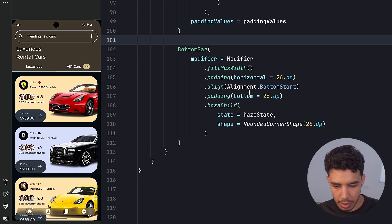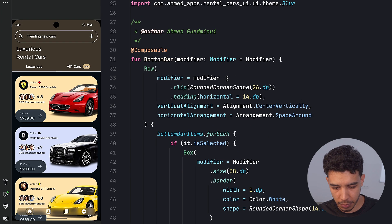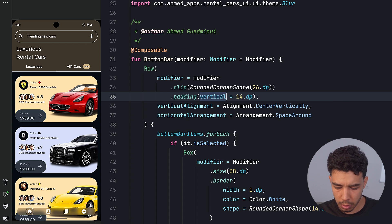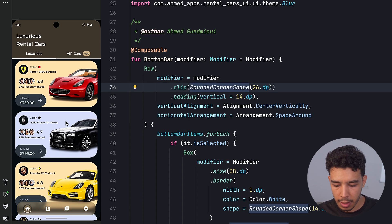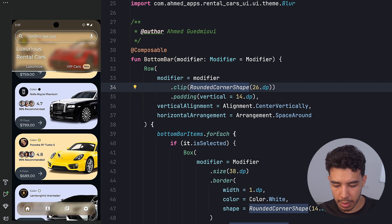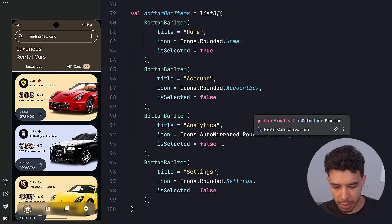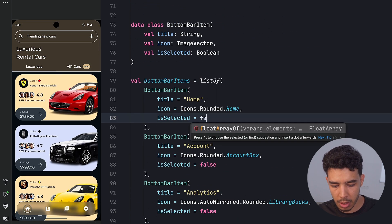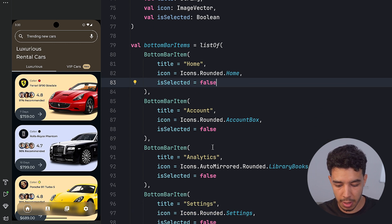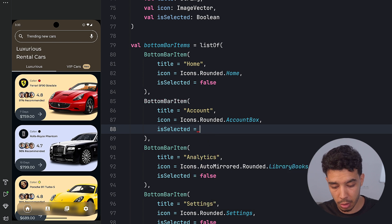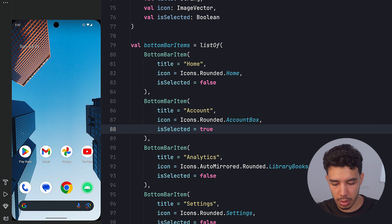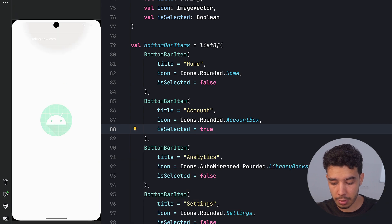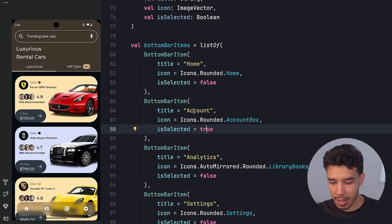But for the padding maybe this one is supposed to be vertical. I'm not sure honestly. Yeah. And yes this is how it looks like. Now I make home selected. If I go here and I make this one false. As it's not selected. And I make account selected true. And then I rerun the app. Now account is supposed to be selected. Yep. As you can see it is. And that's it.